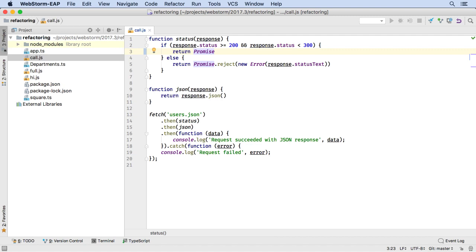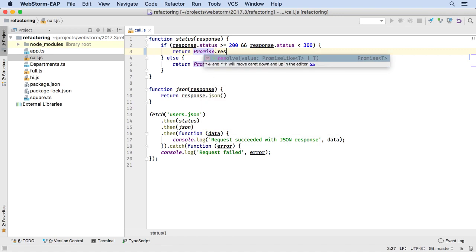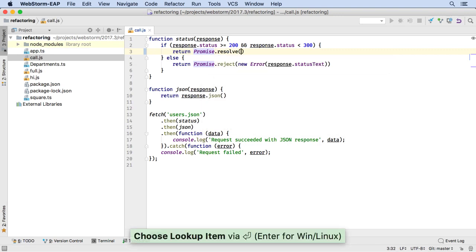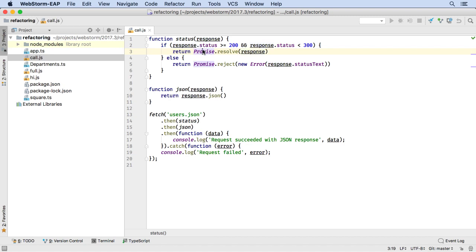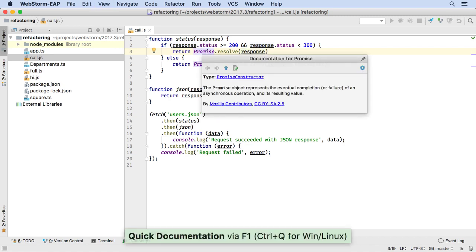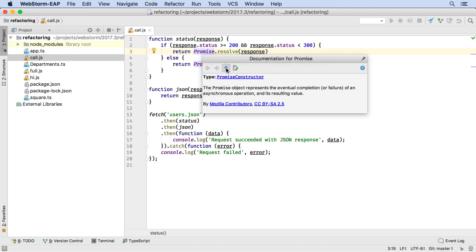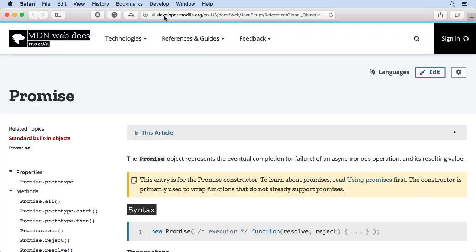Our JavaScript code completion and documentation is improved by packaging standard TypeScript definition files. We previously shipped our own. Now you'll get more APIs, as well as documentation available via F1. In the popup, click the arrow icon to open the page on Mozilla's MDN site.